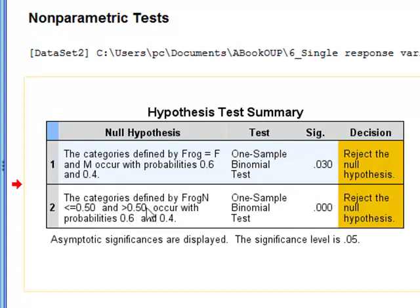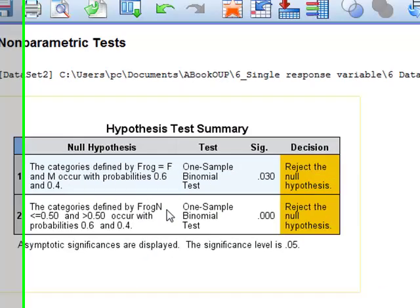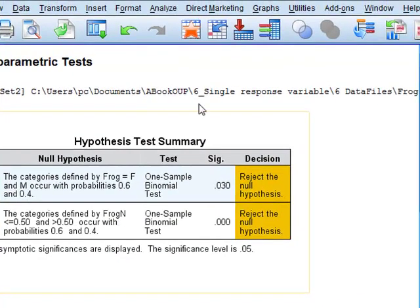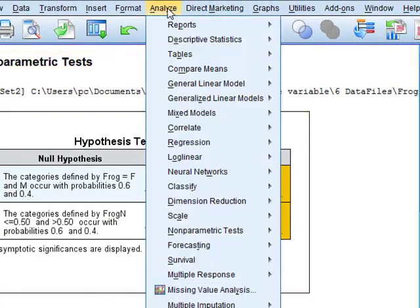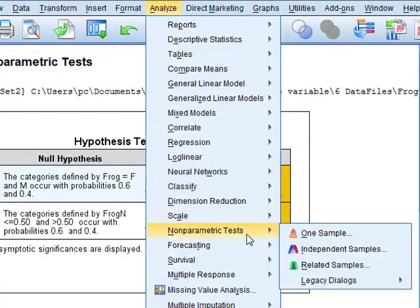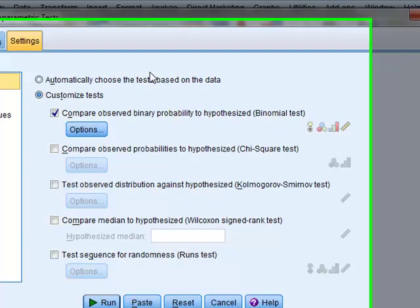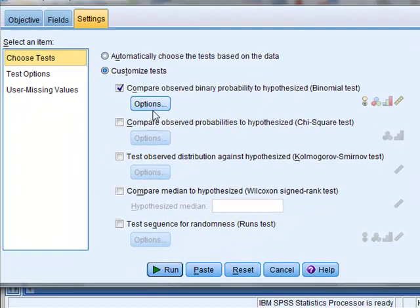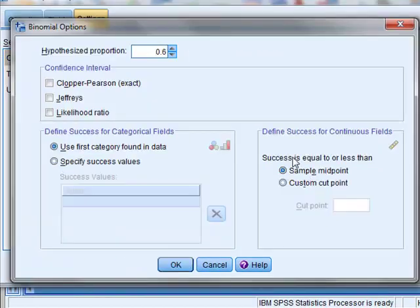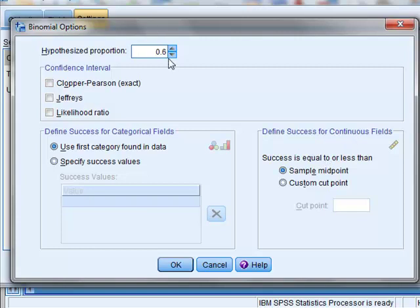If we wanted to use the frog n variable we would return to the analysis. And because we are reversing the roles of males and females, if we change our proportion from 0.6 to 0.4 and then run the tests.